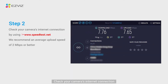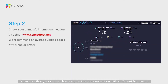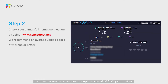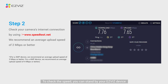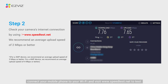Check your camera's internet connection. Make sure that your camera has a stable internet connection with sufficient bandwidth, and we recommend an average upload speed of 2 megabits per second or better. To check the speed, you can stand by your EasyViz device, connect your mobile phone to your Wi-Fi and visit www.speedtest.net to test.